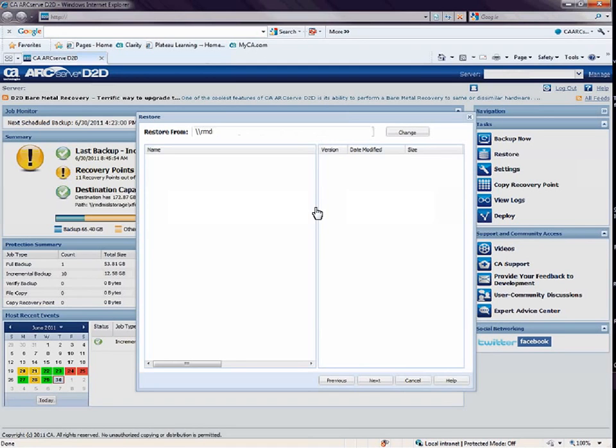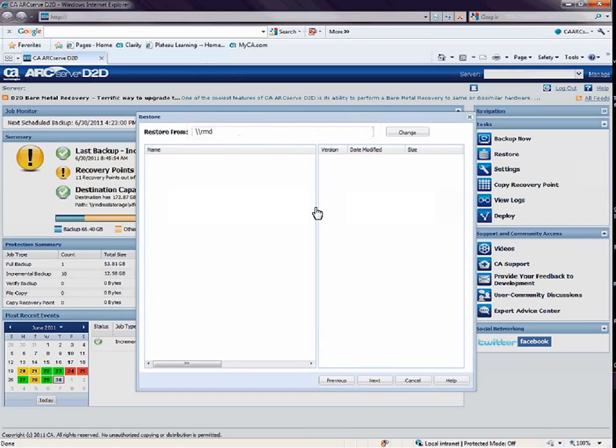First, you need to specify the location where your file copies are stored. By default, this is your configured file copy destination. If you want to change this destination, you can click the Change button to browse to an alternate location where your file copy images are stored.